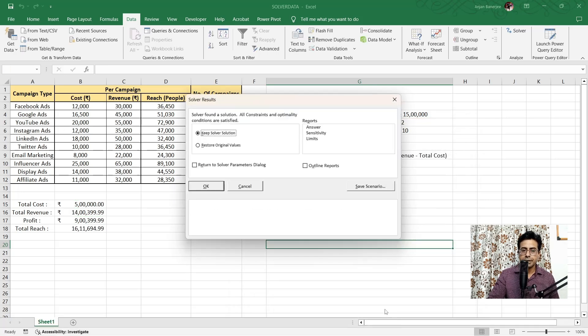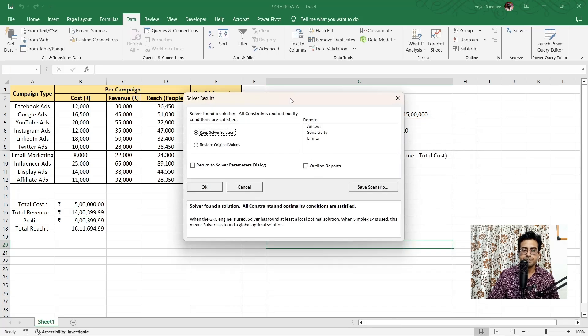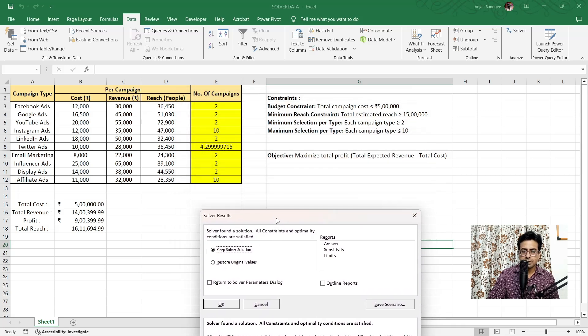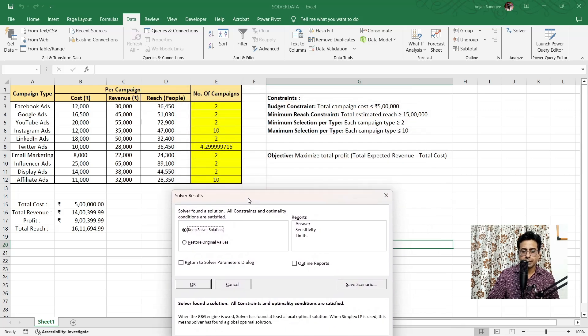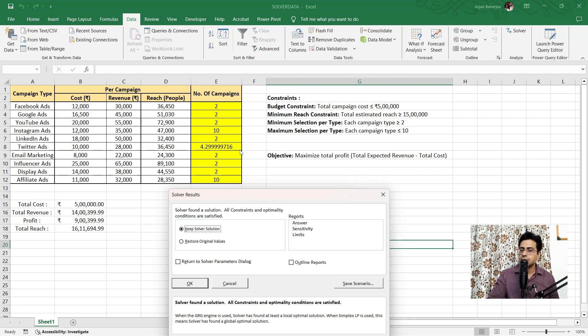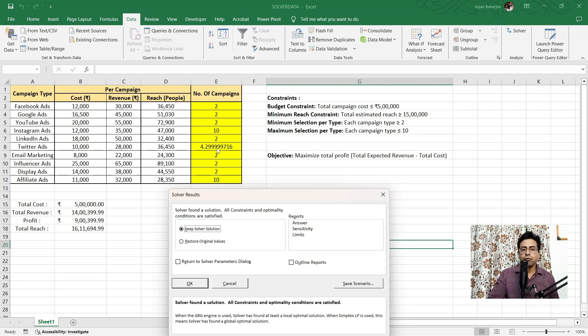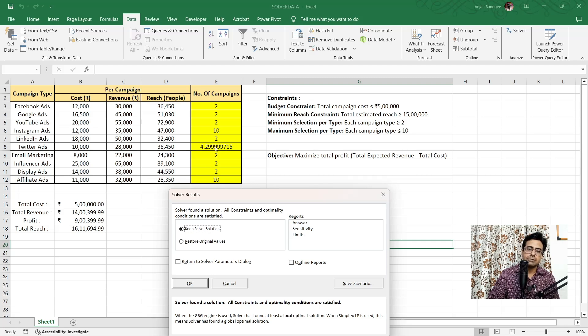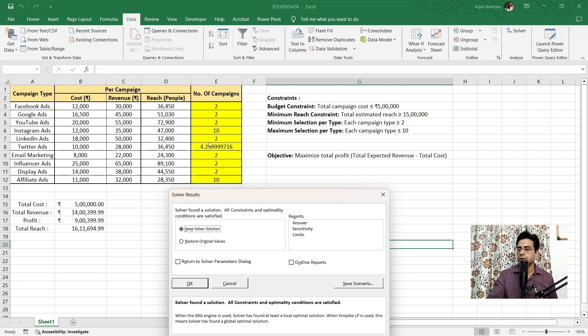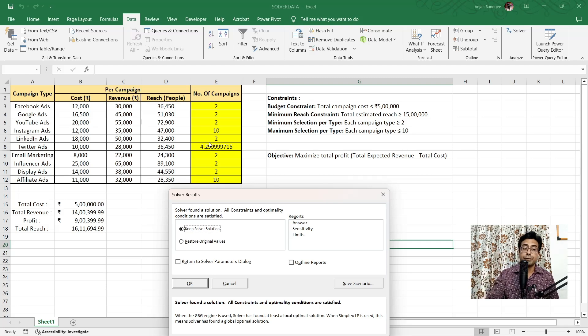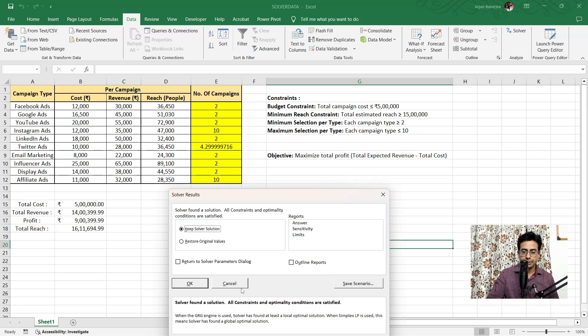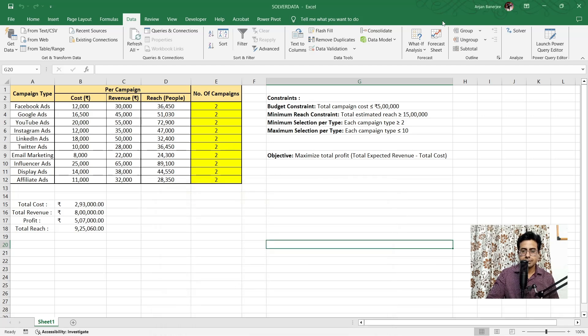So, I'll click on it. So, it has got two options. I can keep the solver solution or restore the original values. Let's remove this and see what it has given us. So, it has given us the best possible solution. But if you can see out here, it is suggesting four point two nine Twitter ads. Now, how do you give four point two nine campaigns to Twitter? How do you check into Twitter ads and give four point two campaigns? So, this is where you need to give one more constraint.